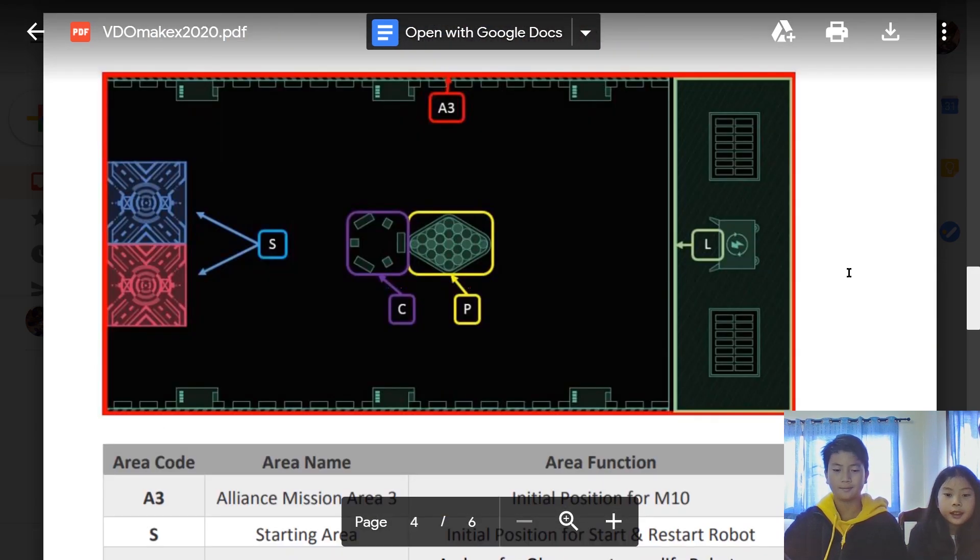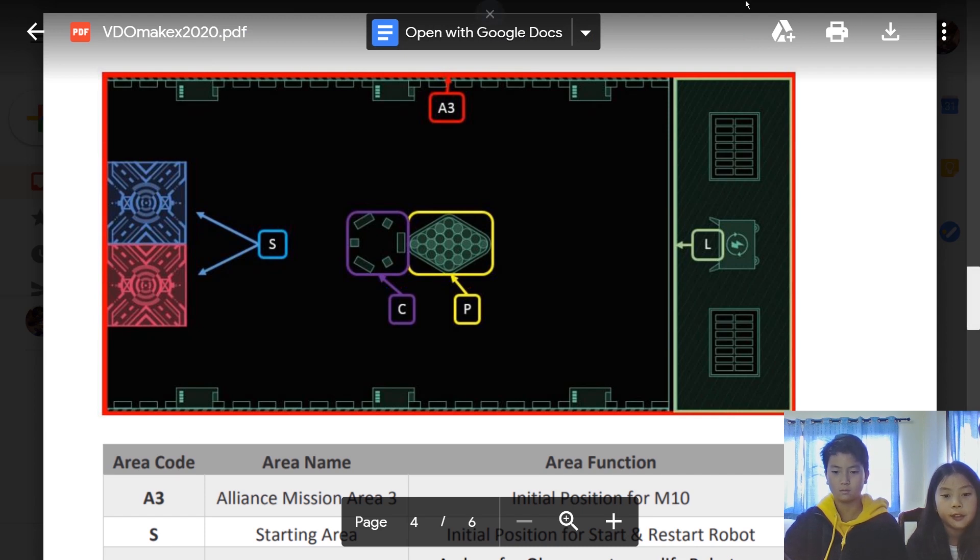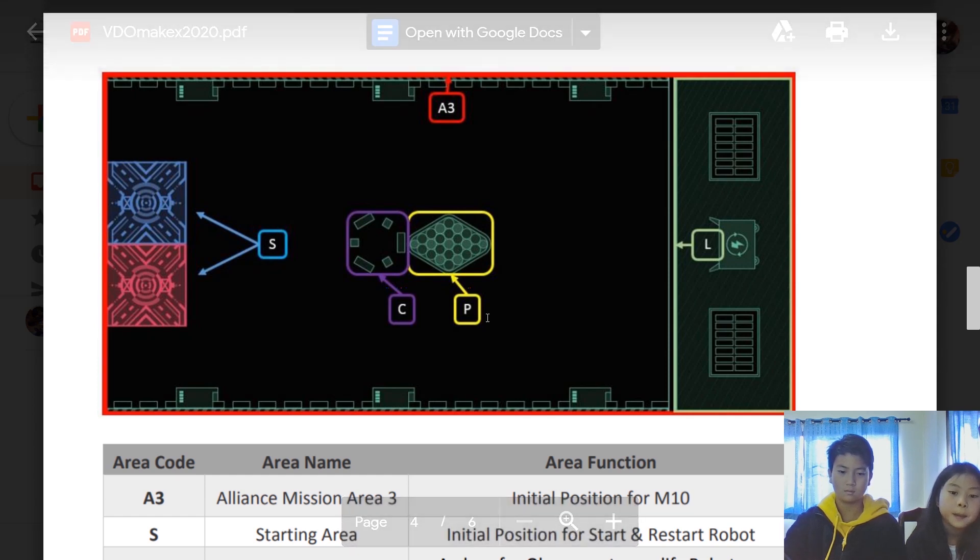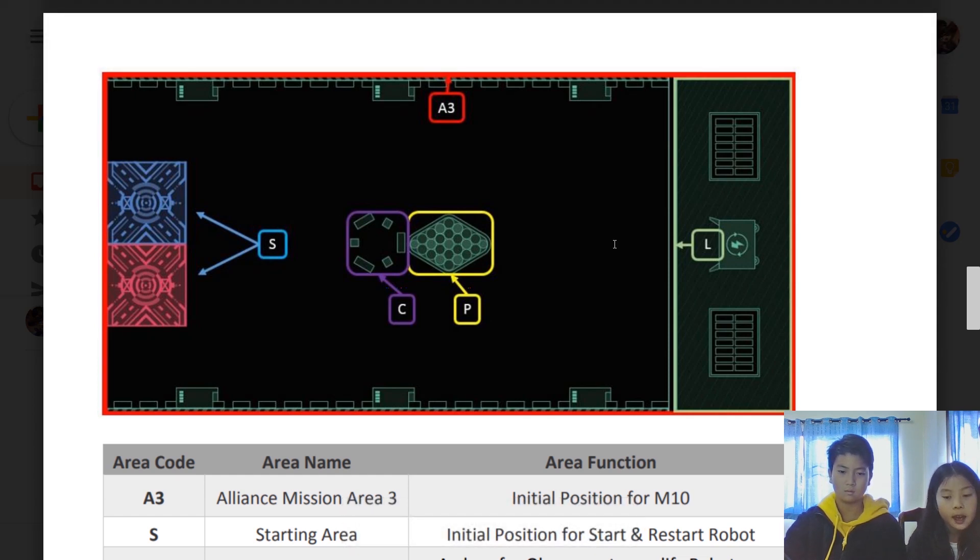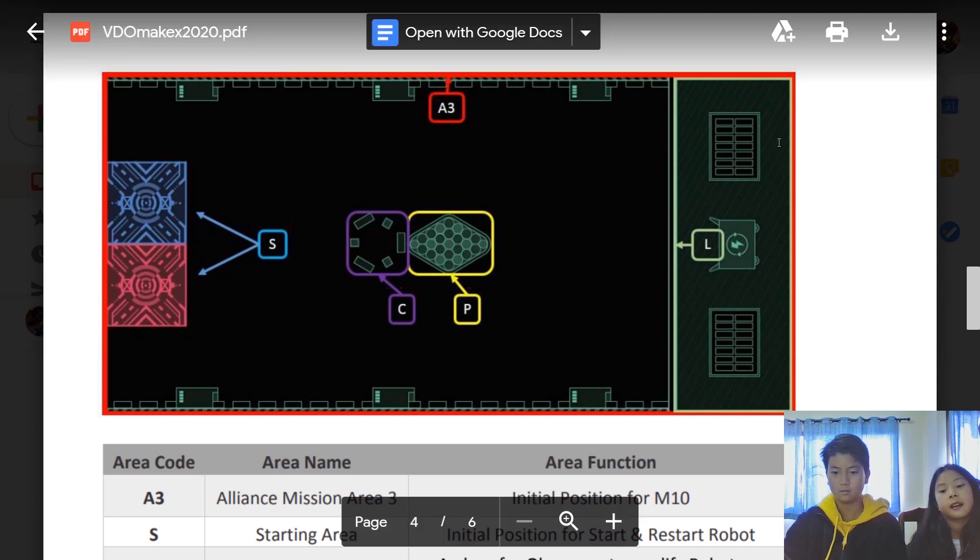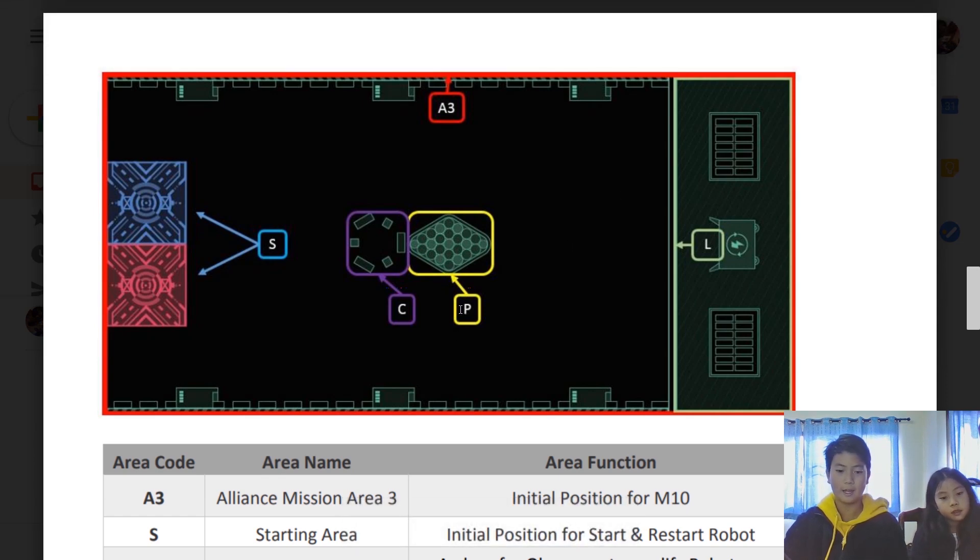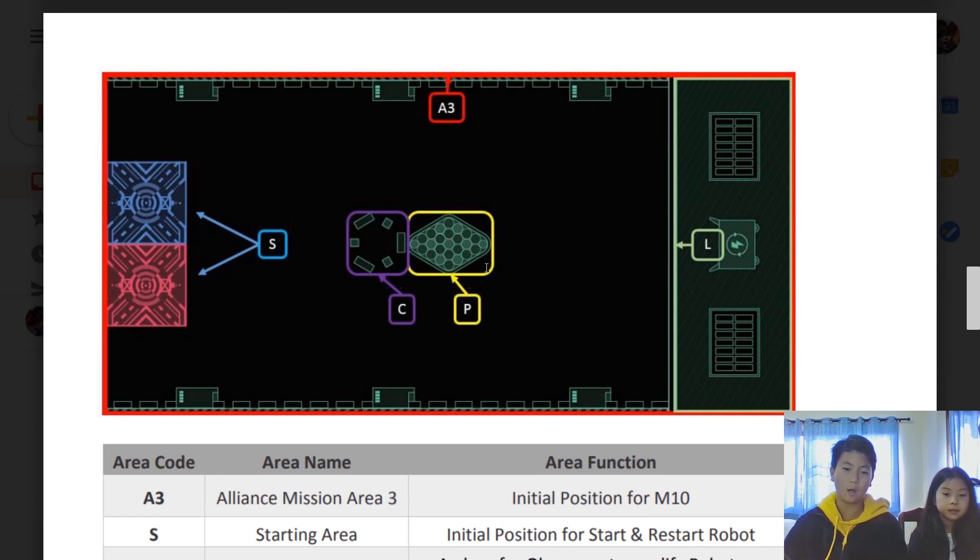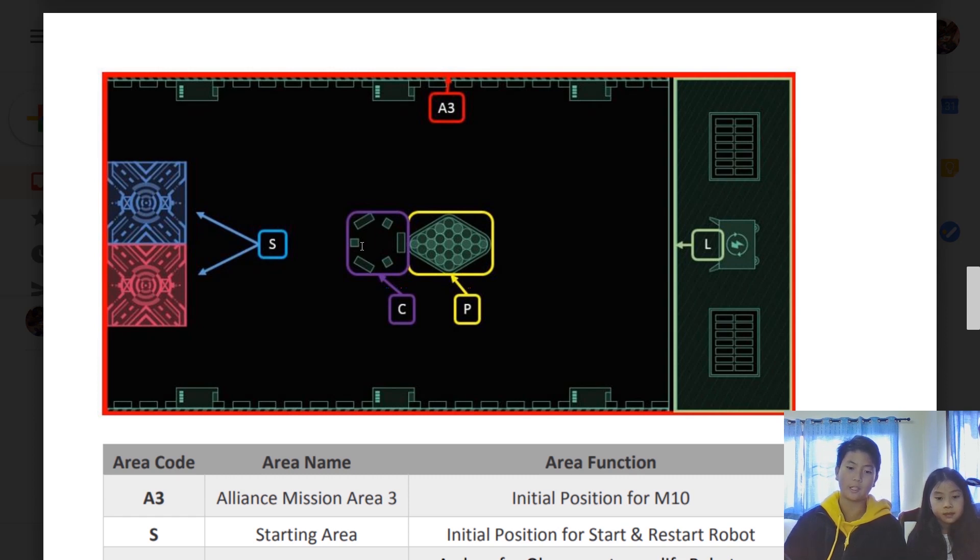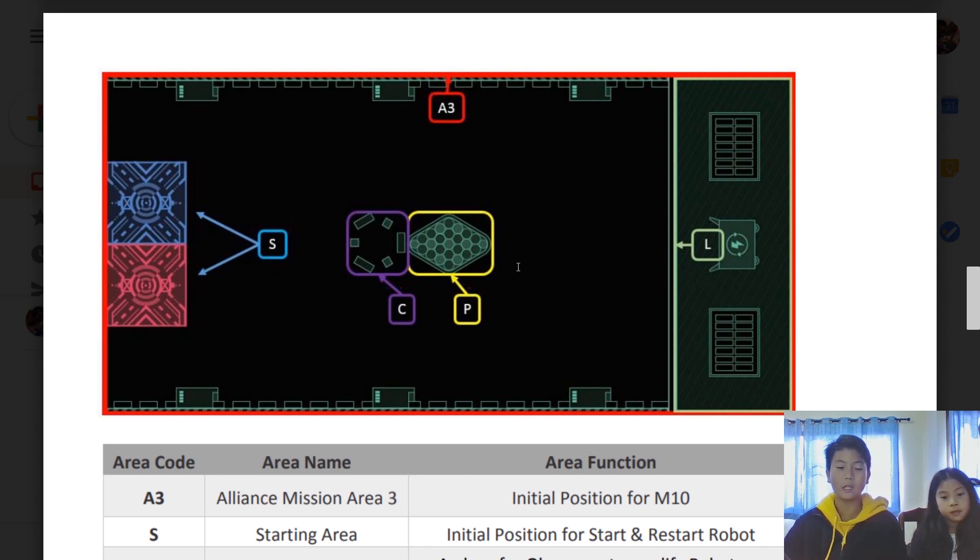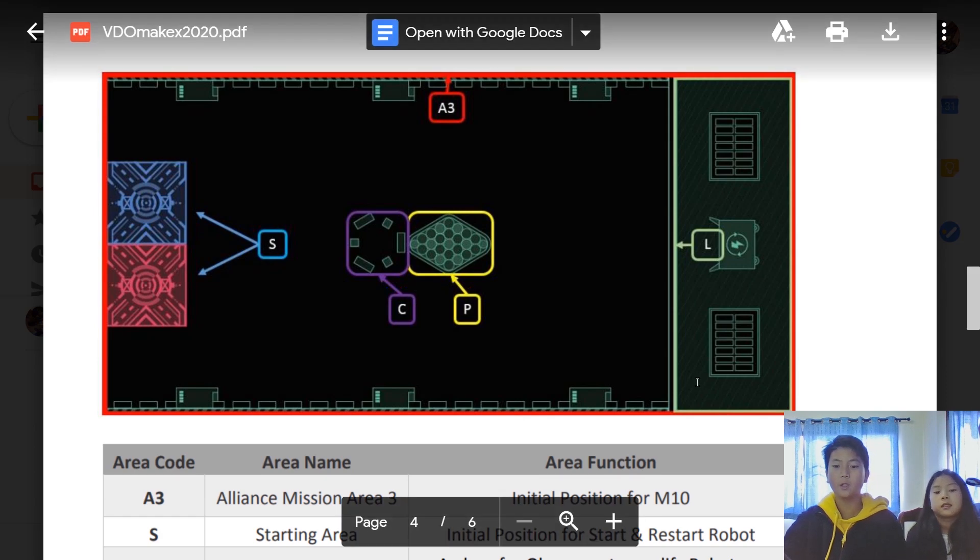A3 is the whole map of M10, which is manual. S is starting area, C is a containing area, P is a placing area, and L is a loading area. What you can do in this mat is that the placing area will contain 25 white EVA balls which you can shoot into the containing area, which is like a little hoop—it's like a little container for you guys to shoot the ball in.